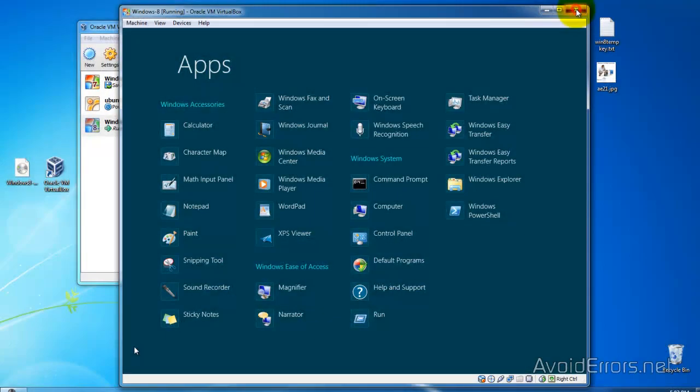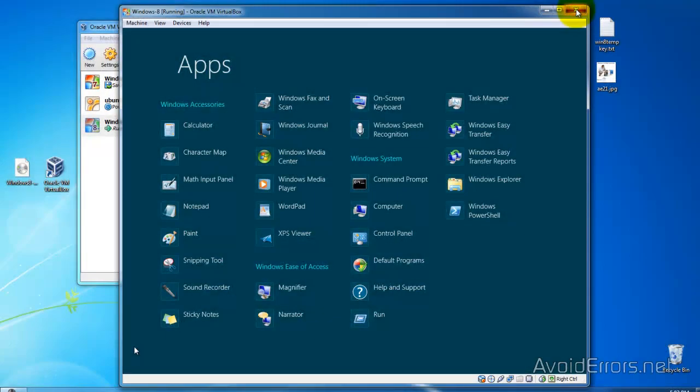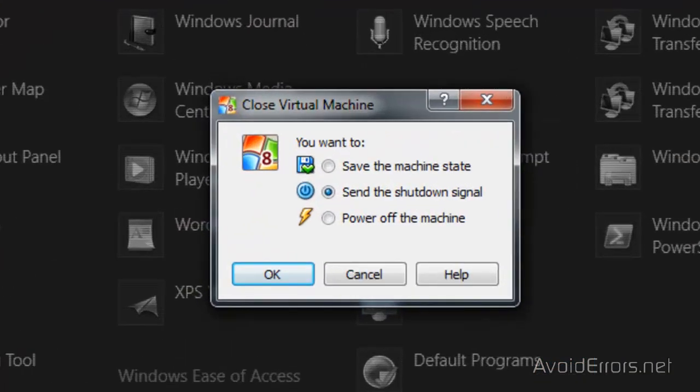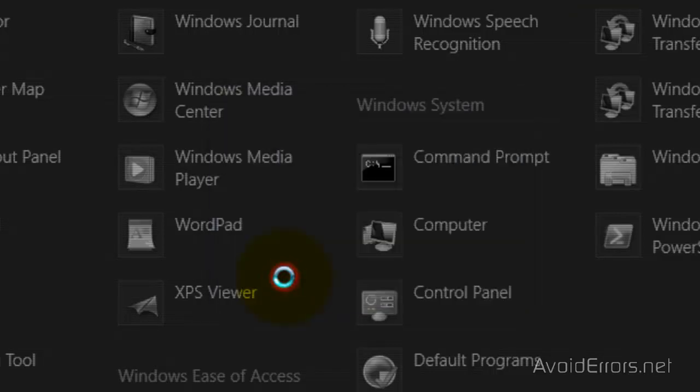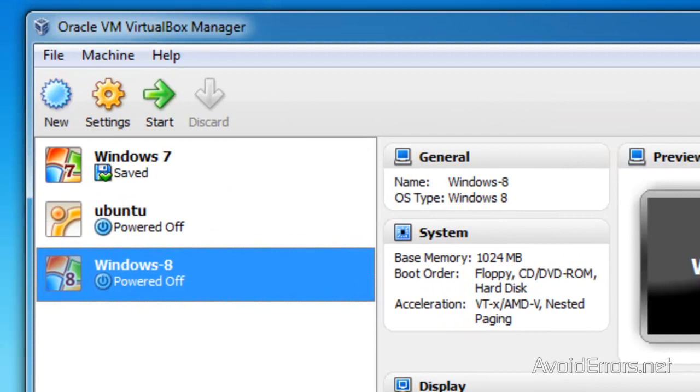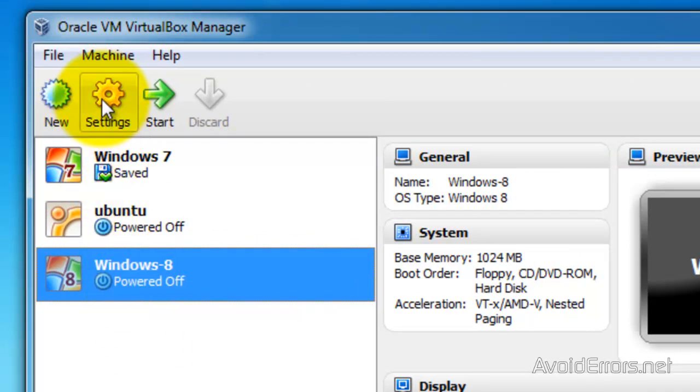Now when you close the virtual machine, make sure you power off the machine. Click OK. And here, select the Windows 8 and then click on Settings.